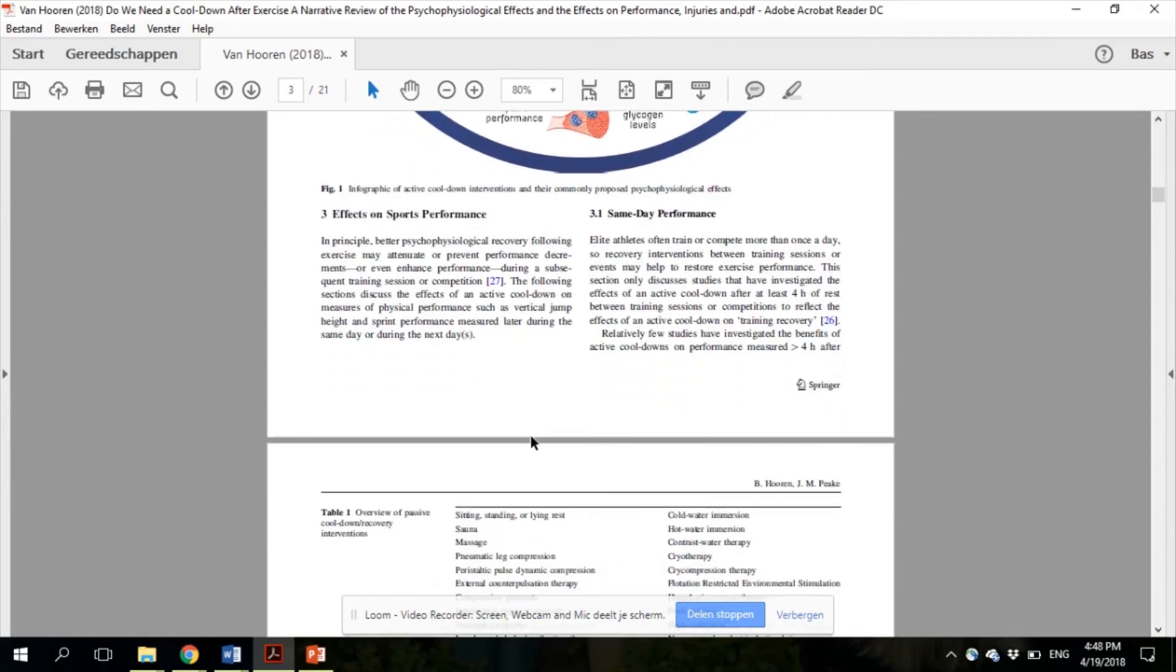We subdivided the section into the effects on same-day performance and next-day performance. For the effects on same-day performance, they are mostly relevant for elite athletes who train or compete more than once a day.